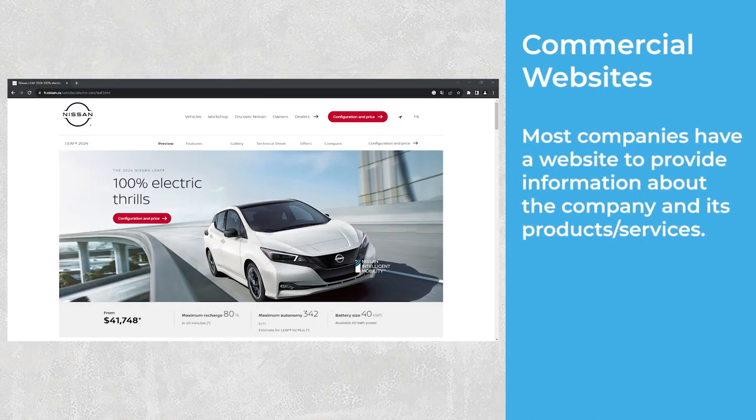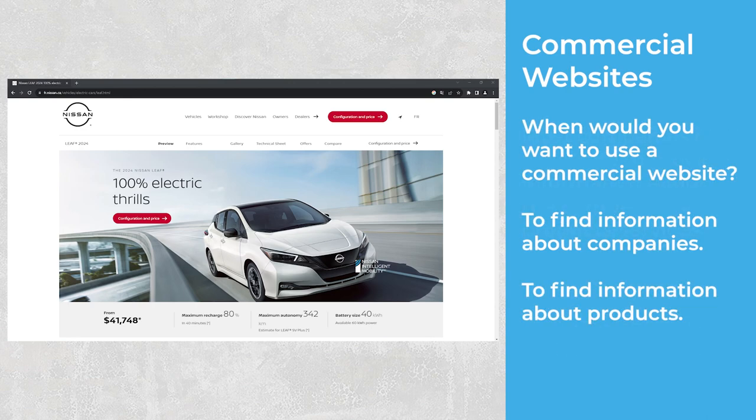Commercial Websites. Most companies have a website to provide information about the company and its products and services. Commercial websites usually have a .com domain name. When would you want to use a commercial website? To find information about companies, or to find information about products.